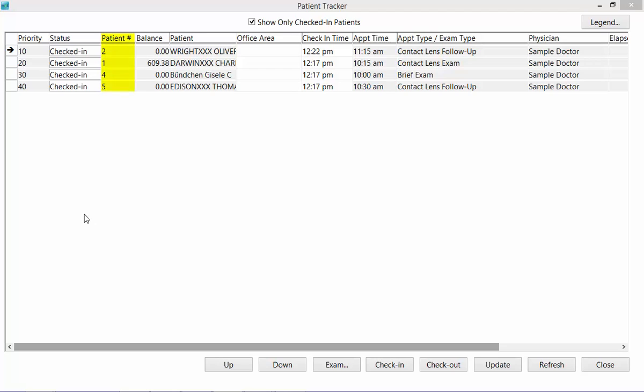The next column is the Patient ID number. You will also see a column for Balance. This will display any balances that the patient may currently have. You will see the patient name and the office area.